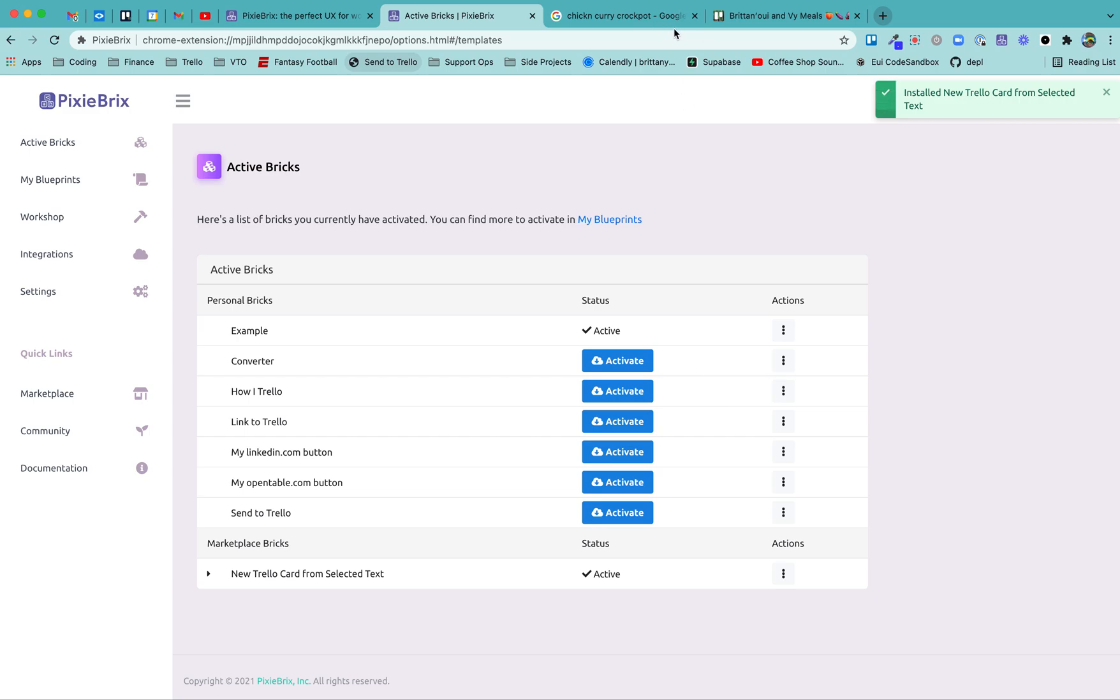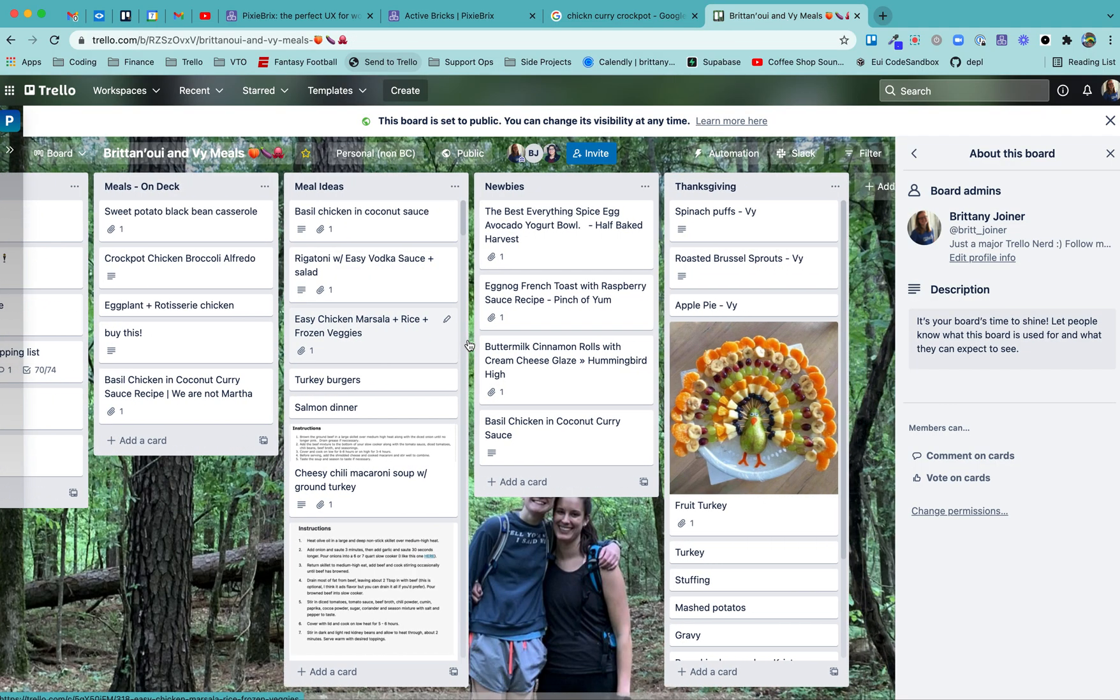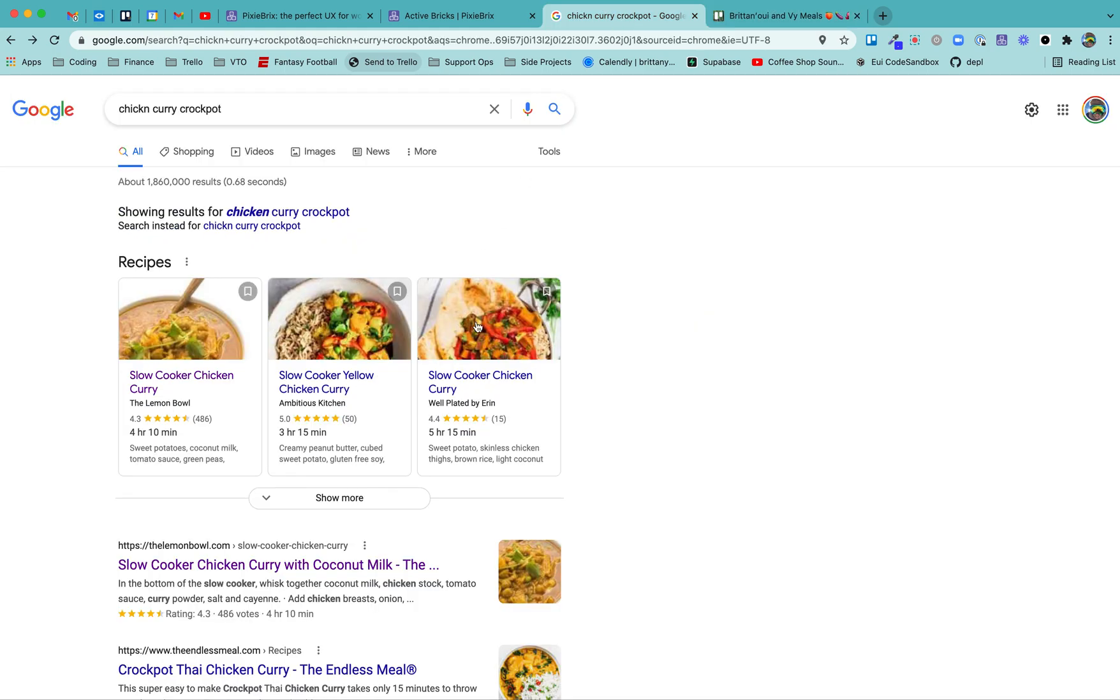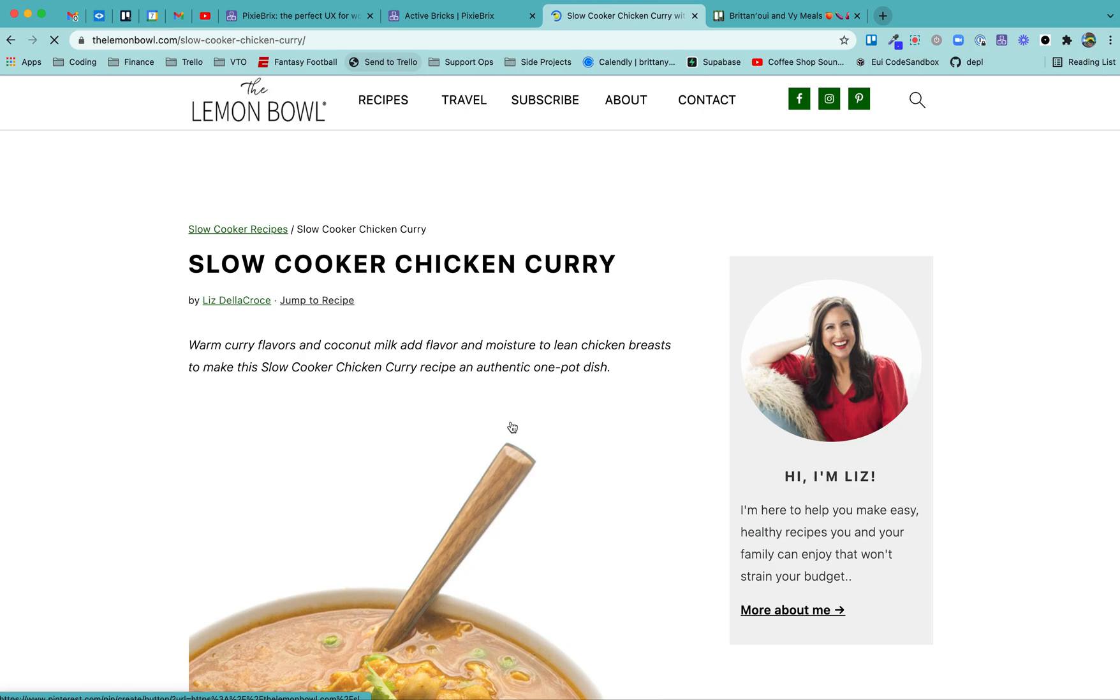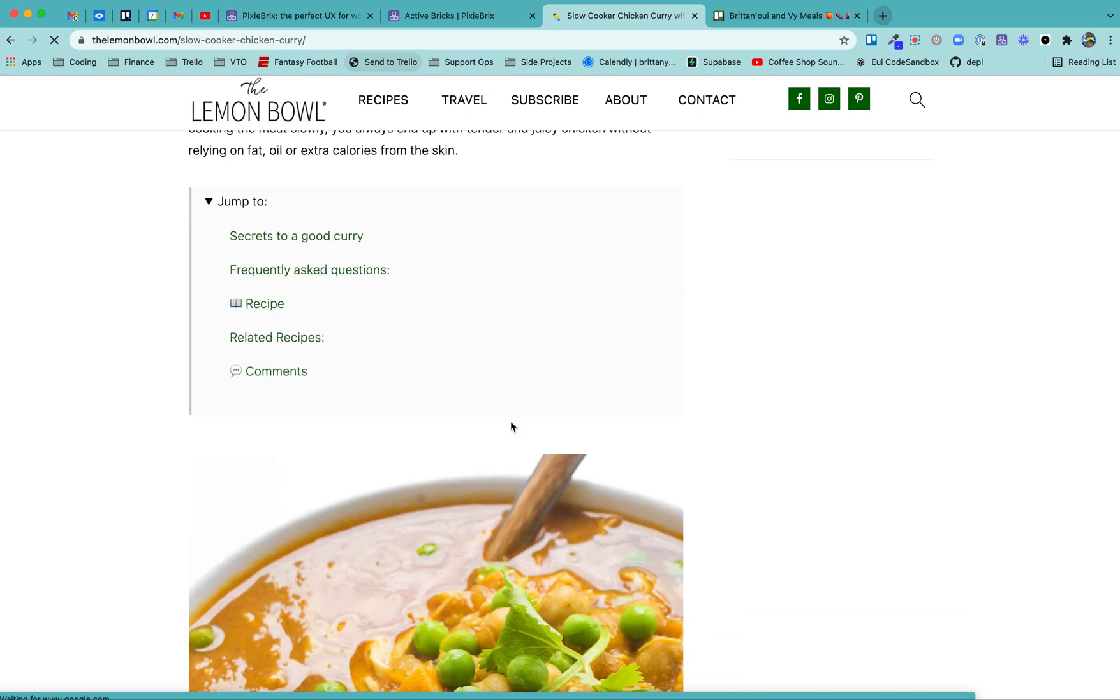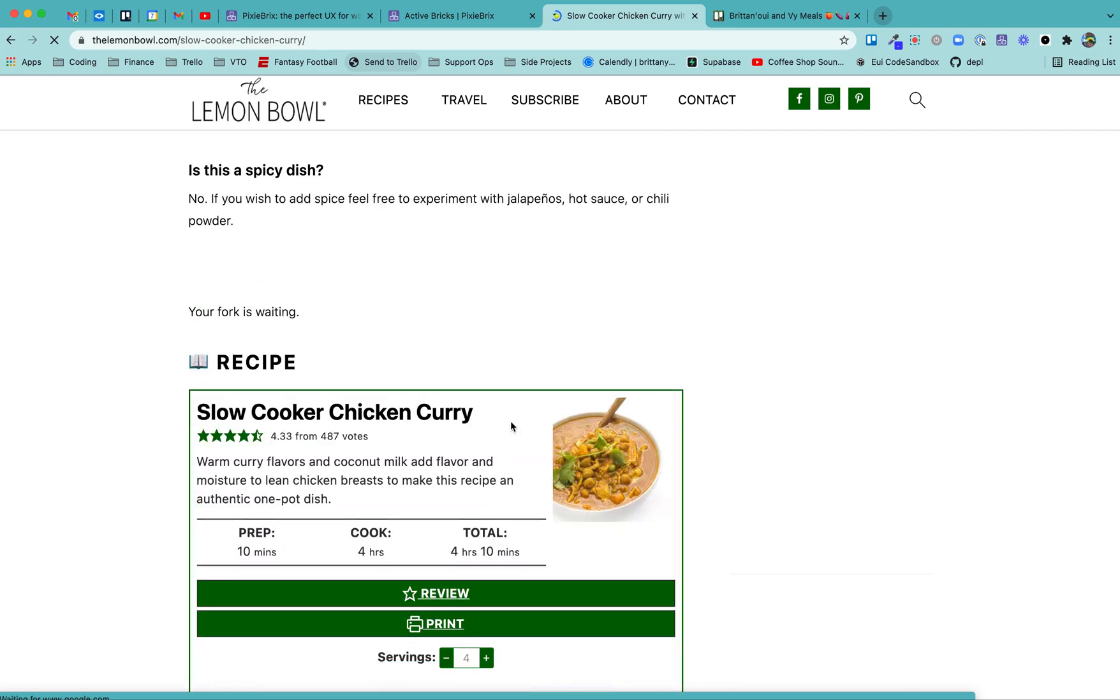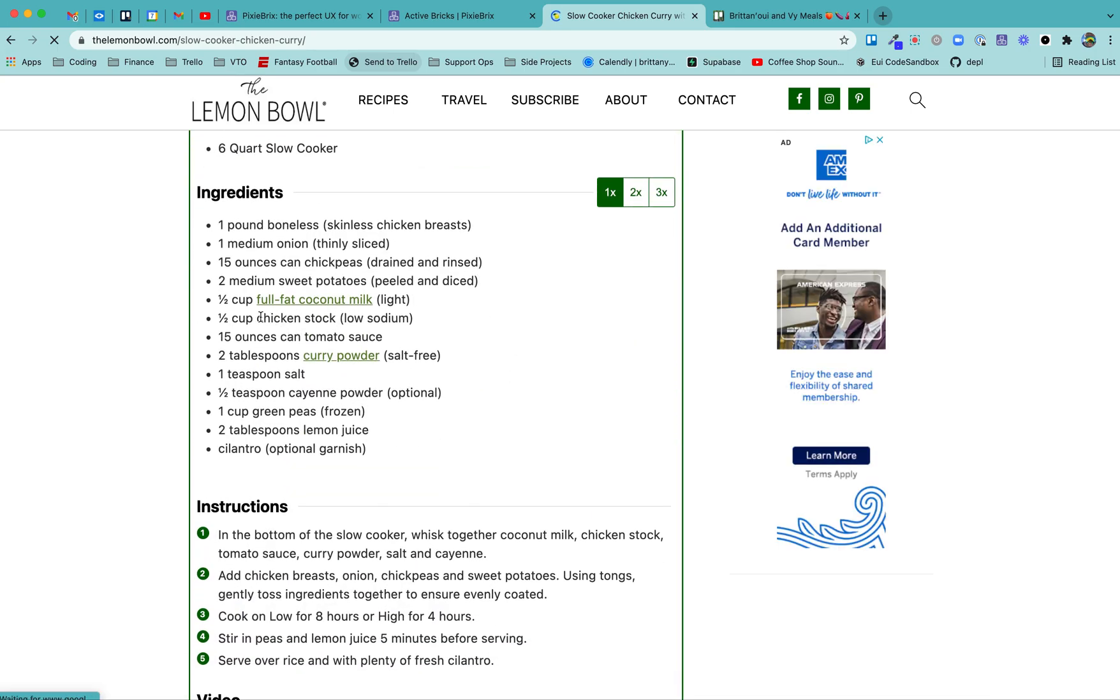This is saying what permissions are needed for being able to do this, and I already have Trello.com set up. You may need to authorize something there, but you should be good to go. Click activate and voila. So use case, I actually have a Trello board that my sister and my partner and I live out of where we plan all of our meals. Let's just say I'm on a recipe. Let's say I found this recipe that I like slow cooker chicken curry. This looks amazing. Let's say I want to make it, but I realized I'm out of chicken stock.